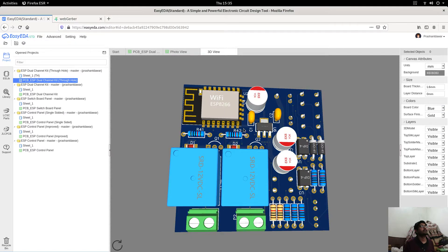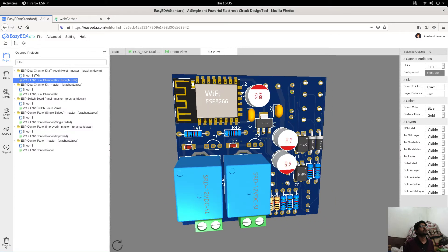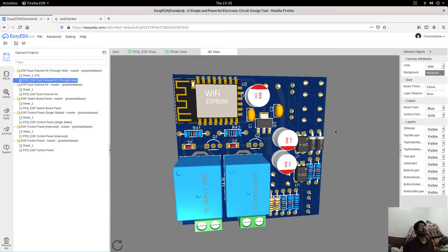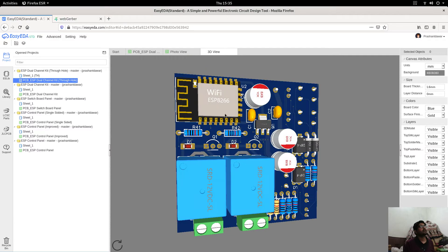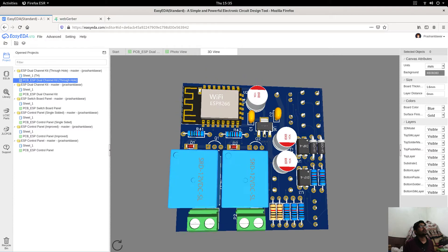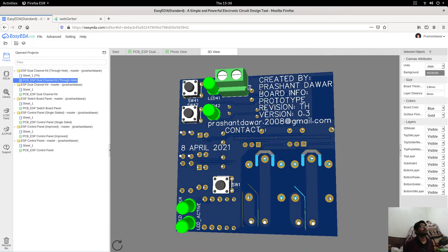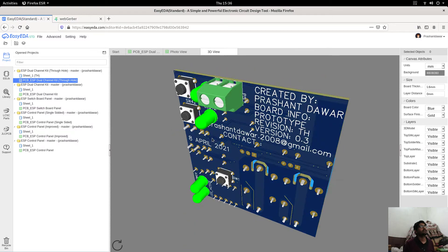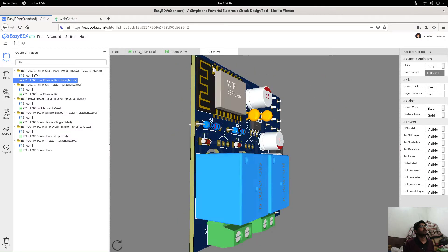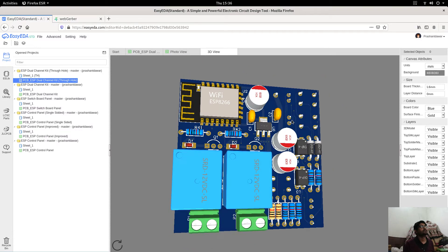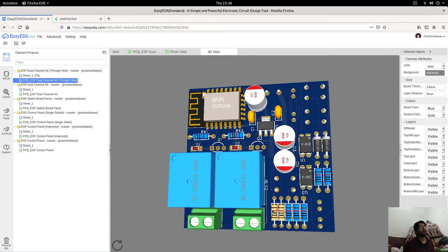Now I will look at the 3D view of the board. This is the 3D view — you are now watching the board with the components on it. This is the back side of the board and this is the front side of the board.